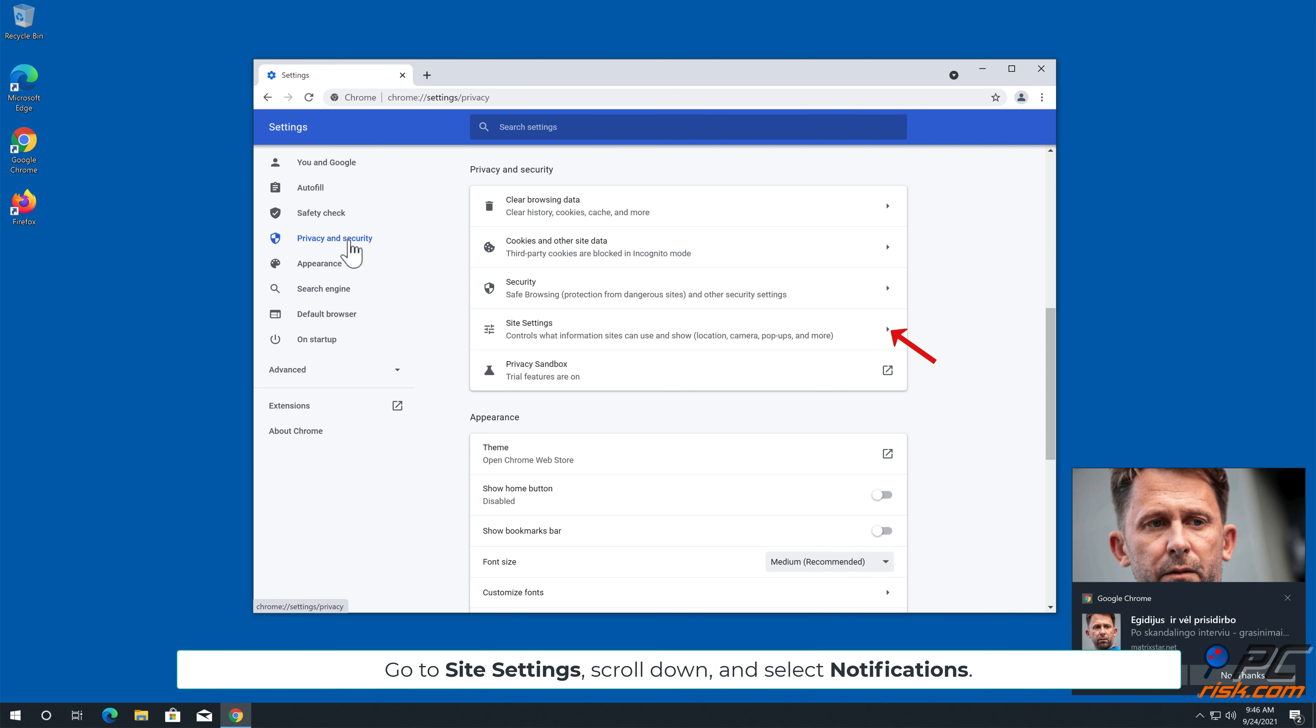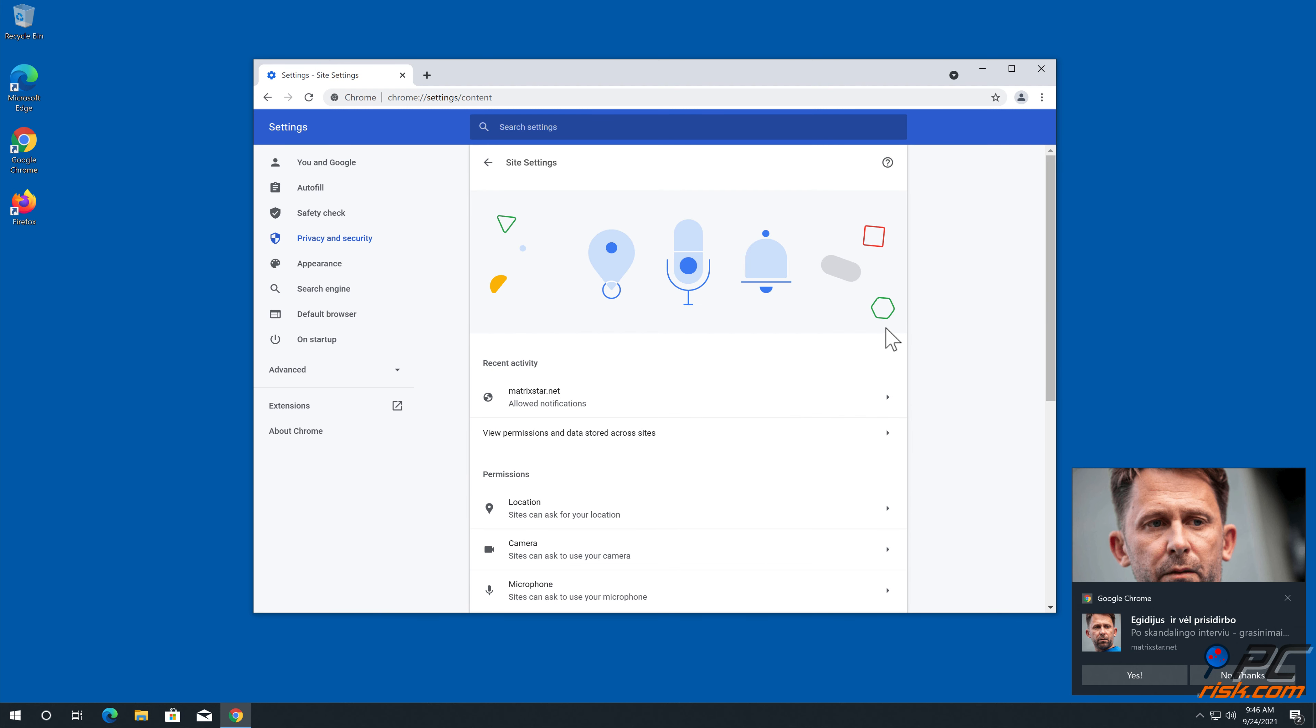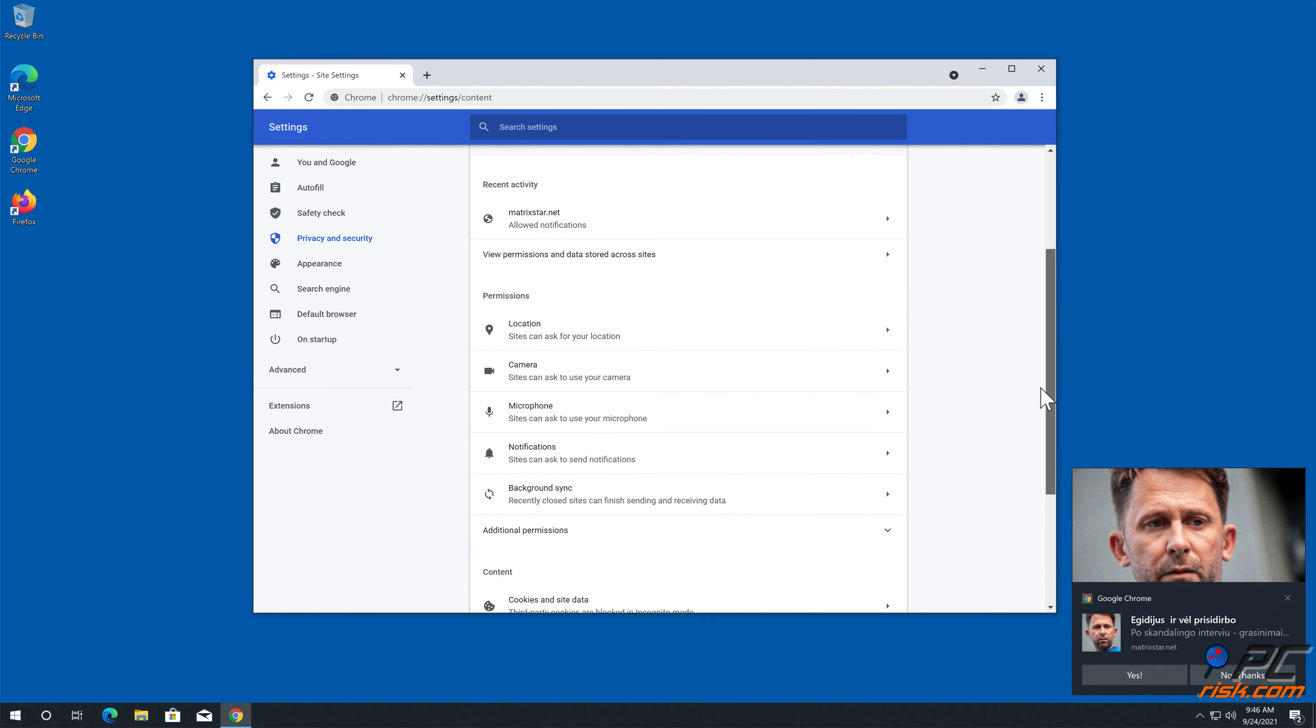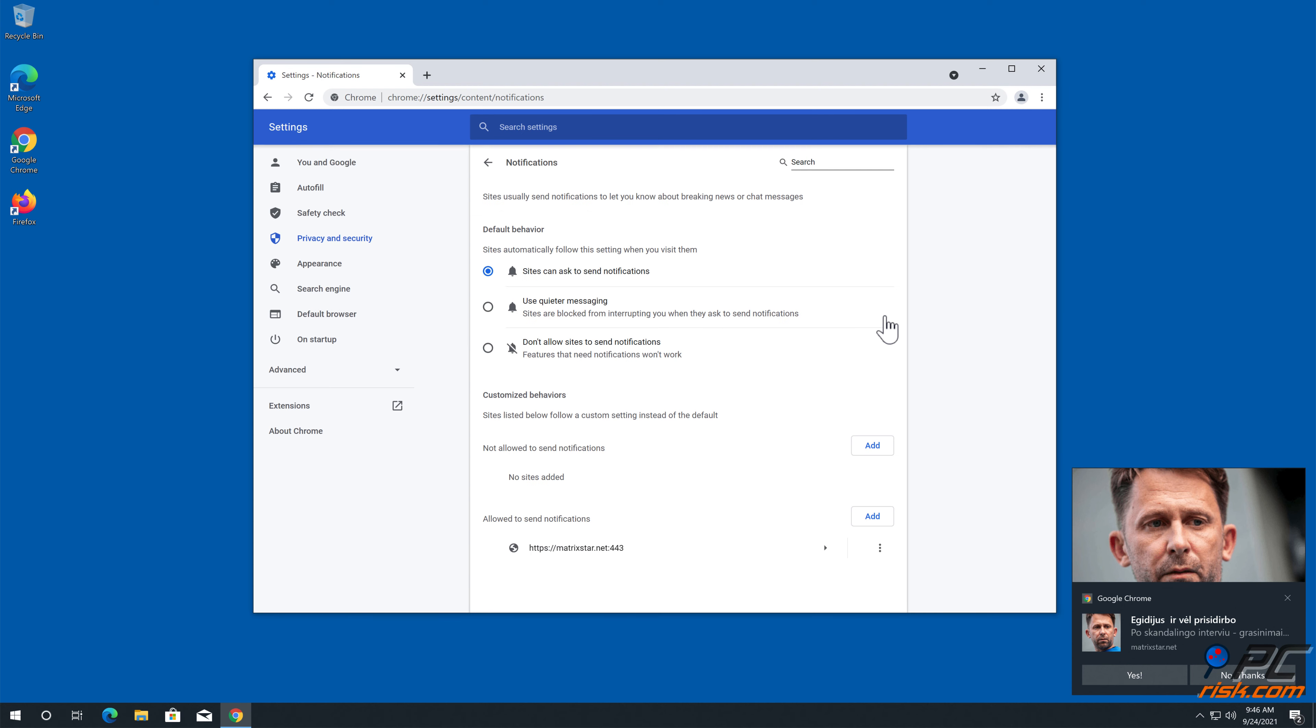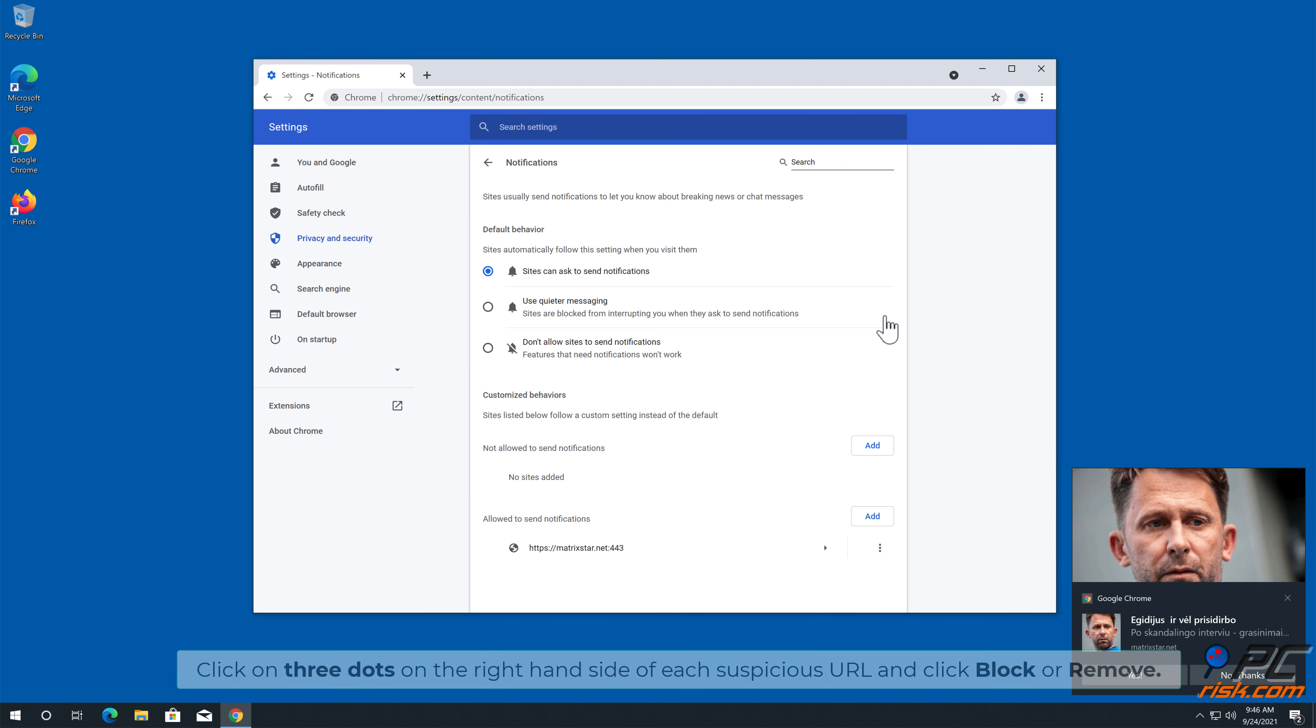Go to Site Settings, scroll down and select Notifications. Click on three dots on the right-hand side of each suspicious URL and click Block or Remove.